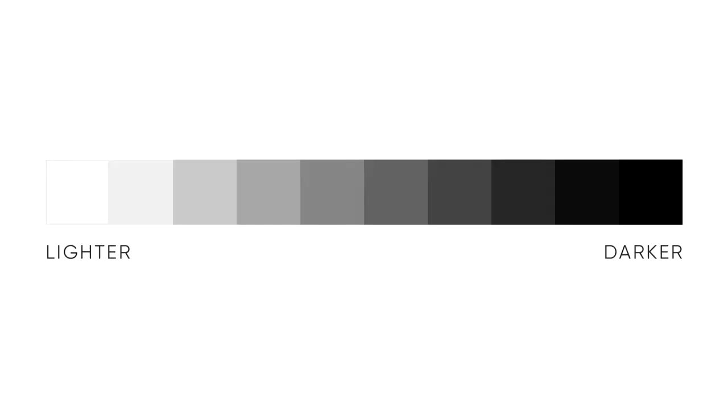And finally, value, which I think is the most relevant topic here because it literally shows how color can create relationships. It's the lightness and darkness and all the steps in between a color. I'm using white and black here, but it can be any color.